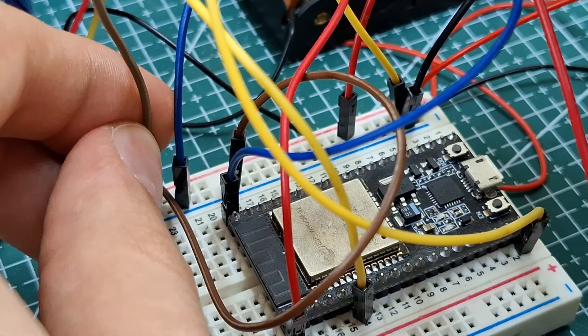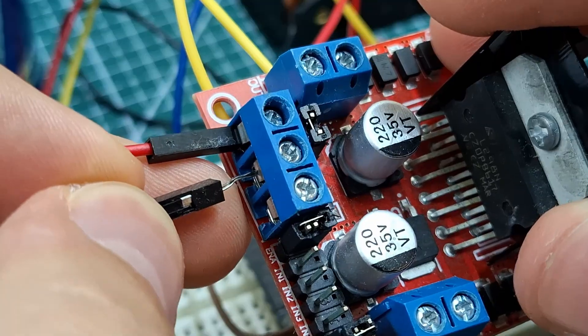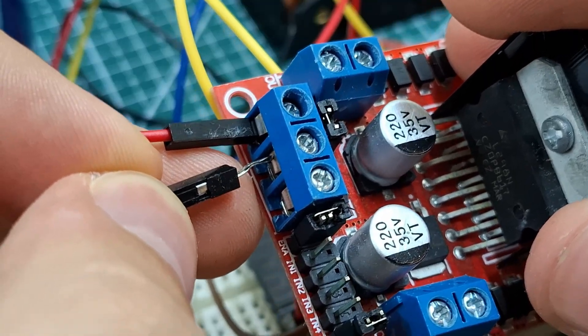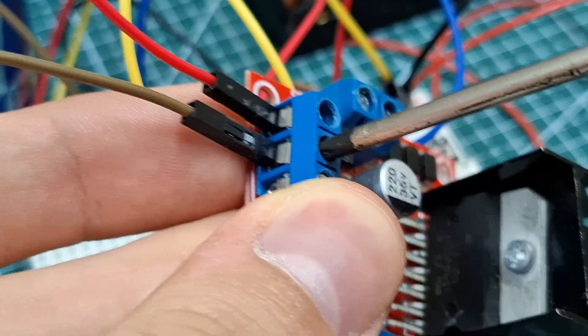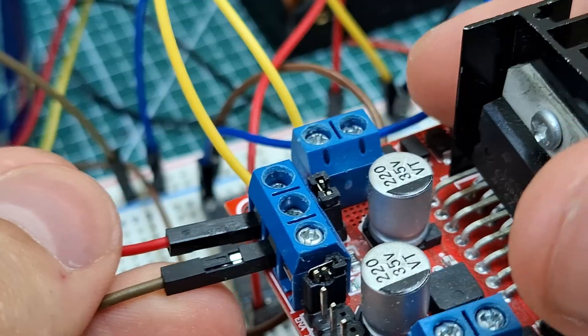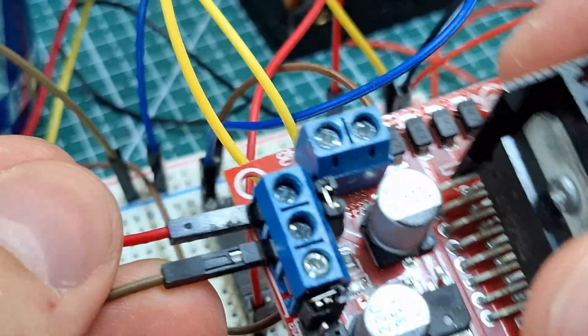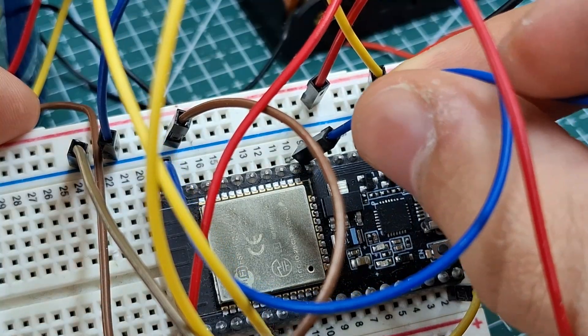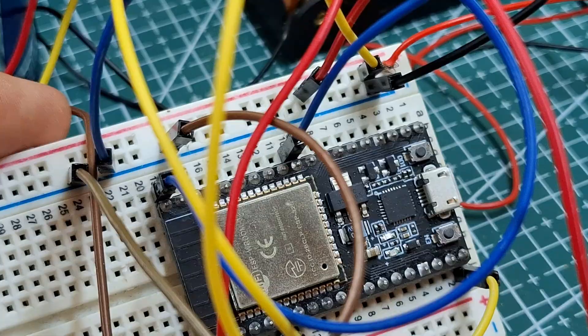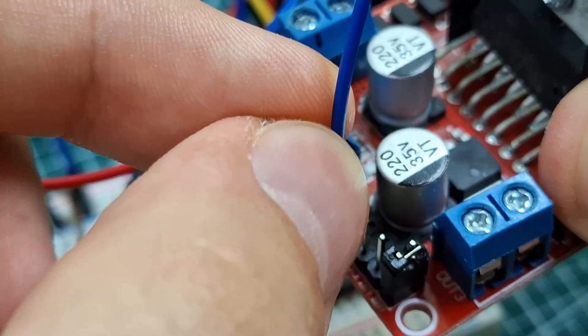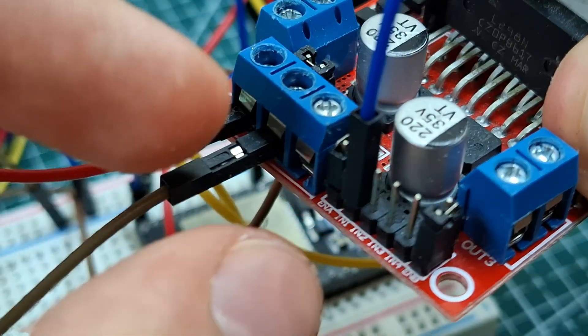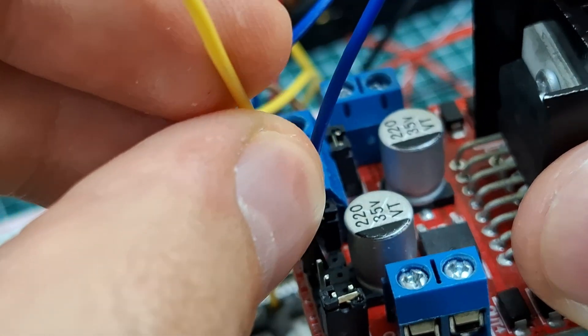Then I connect the grounds, so the negative side. Now I'll draw a cable from pin 5 on ESP32 to input 1 on motor driver and input 2 with the grounds.